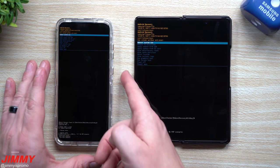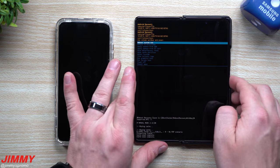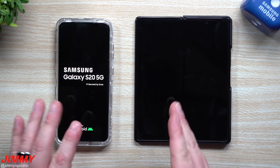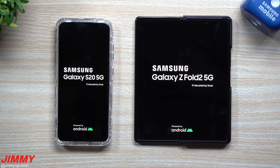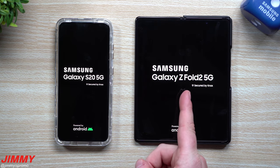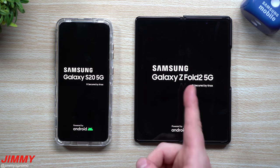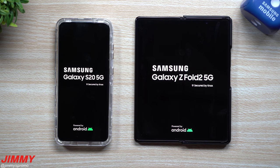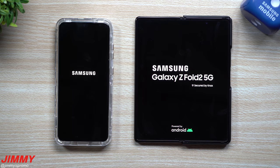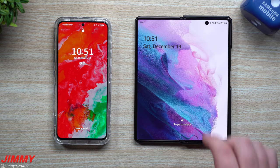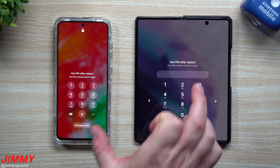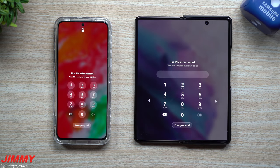The reason I'm showing both phones at the same time is because the Galaxy Z Fold 2 is running Samsung One UI 2.5 and the Samsung S20 is on Samsung One UI 3.0. Once your phone turns back on after wiping the cache partition, you do need to go through and type in your PIN.